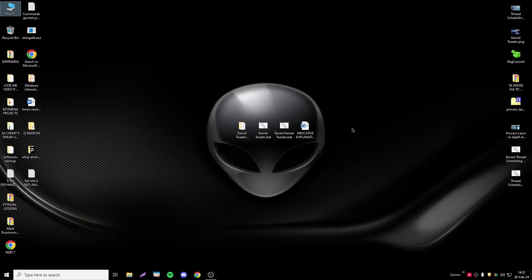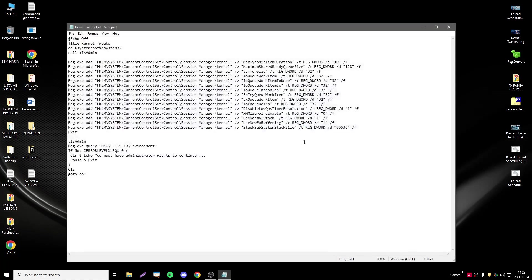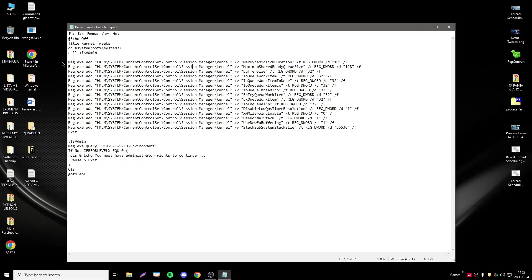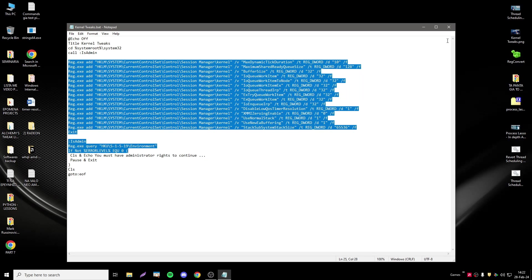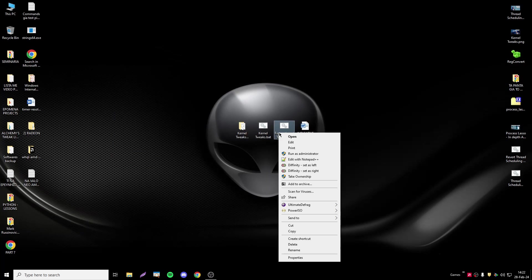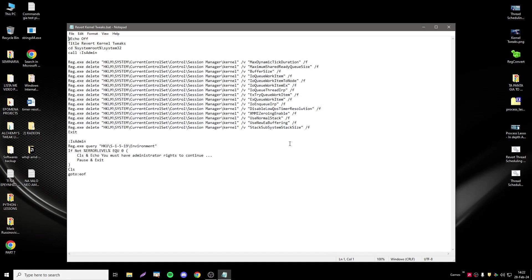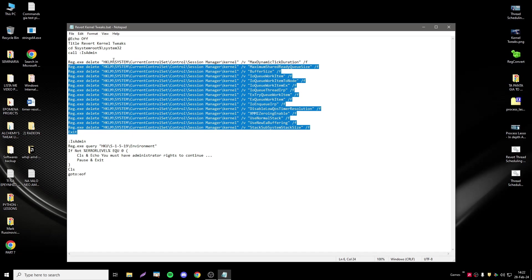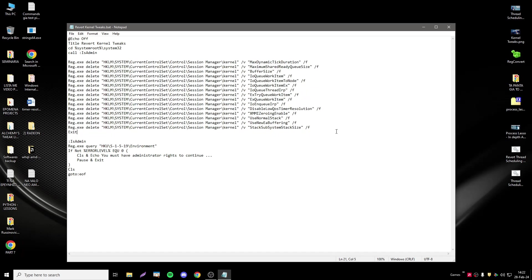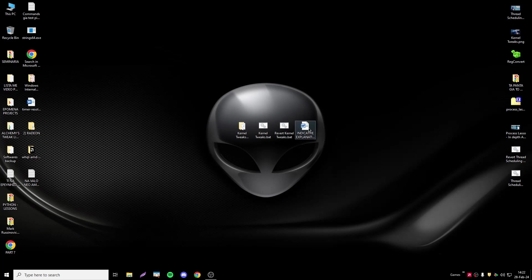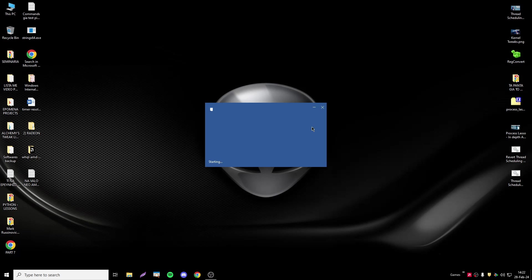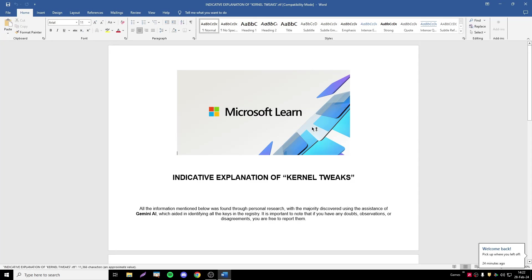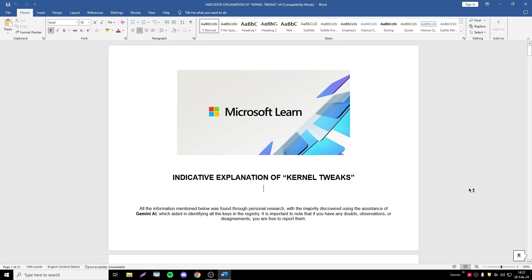Today I will show you some kernel tweaks. Here we have the key, the revert file if you regret applying those tweaks, and of course some explanation. I tried to improve the explanation part by giving more information and better research.